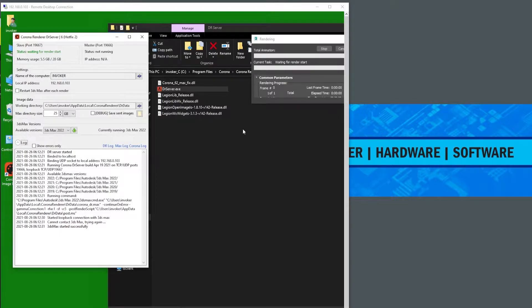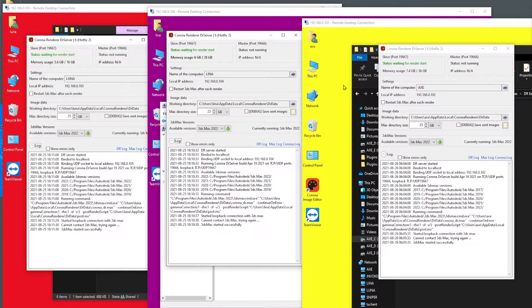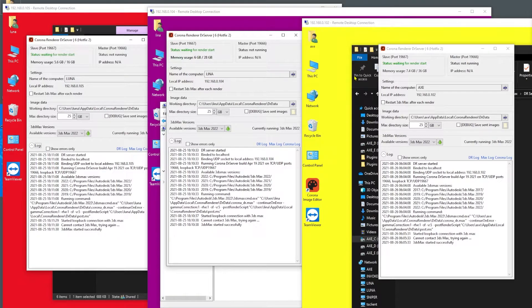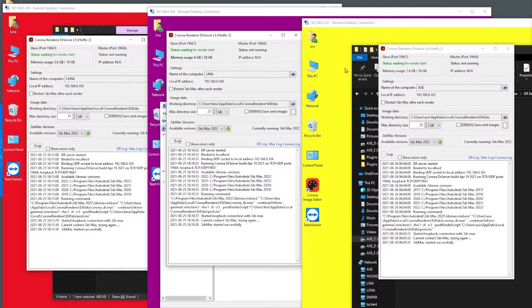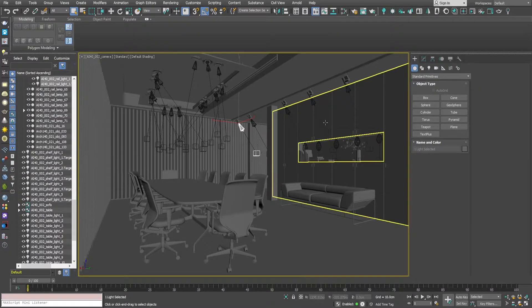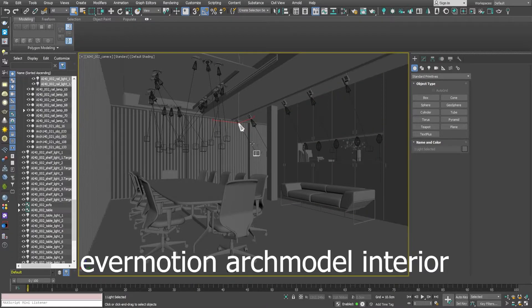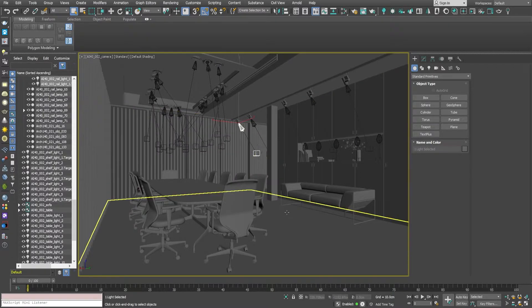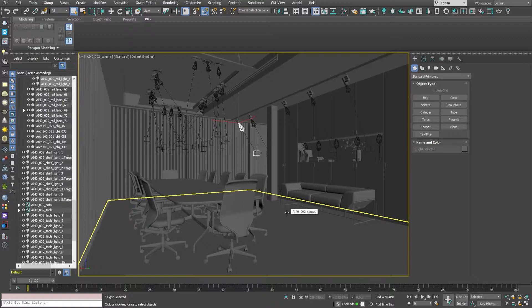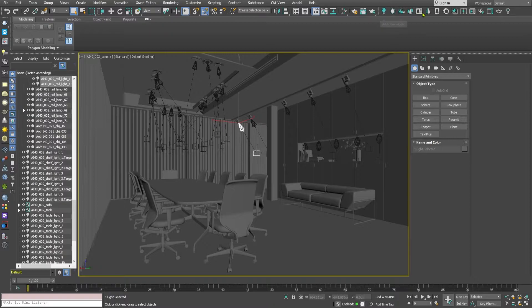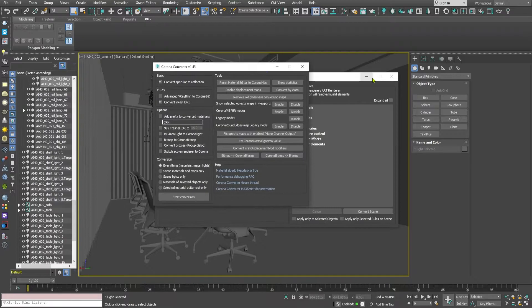Now I went through all of the computers and I started the DR server and the 3ds Max version according to the server, and now all of the computers are ready to accept the render job. So here we are in 3ds Max, it's the same scene that we have used for V-Ray, and I'm going to use the Corona converter to convert this scene.